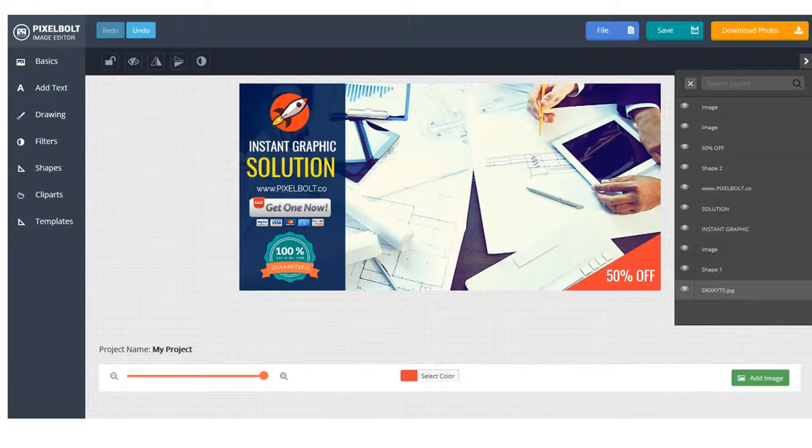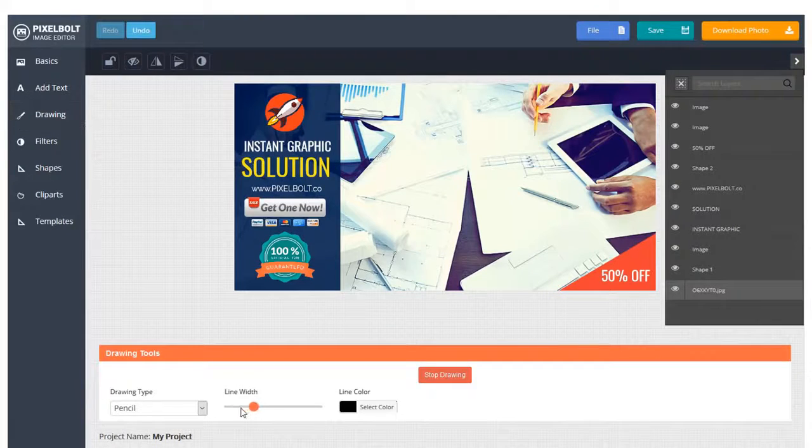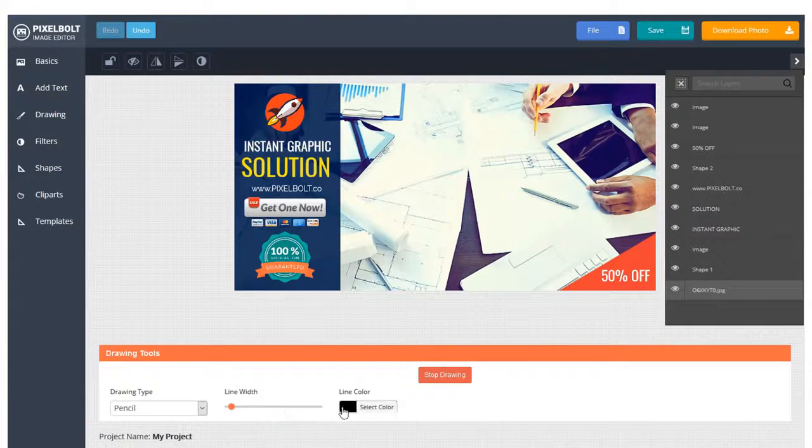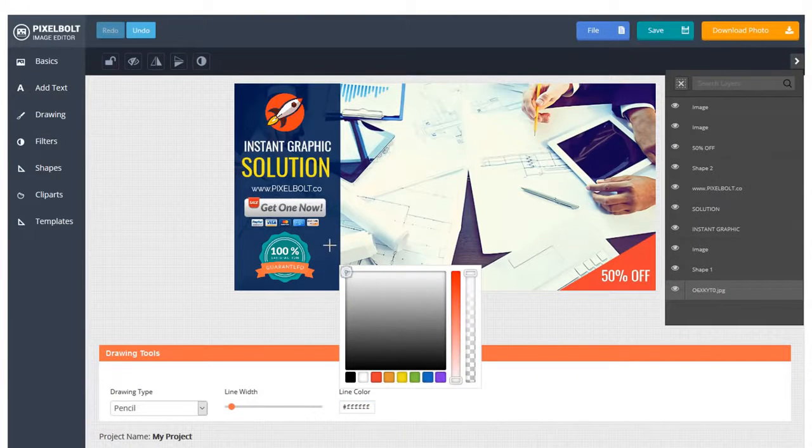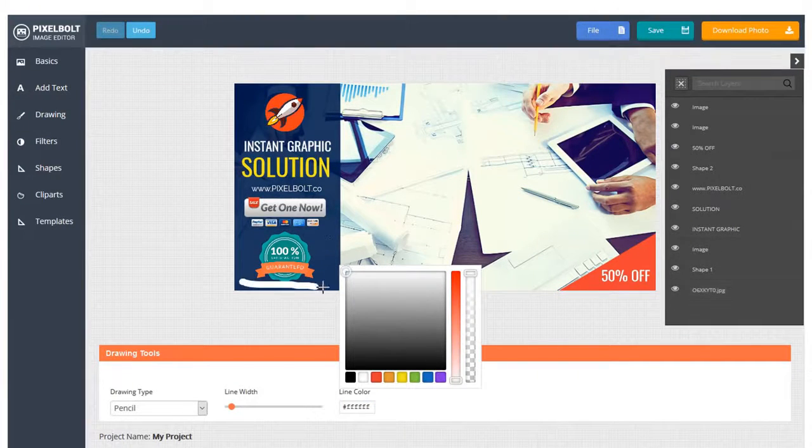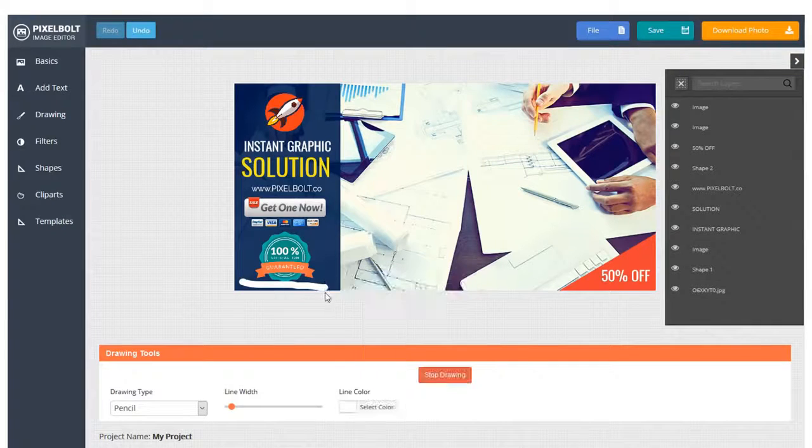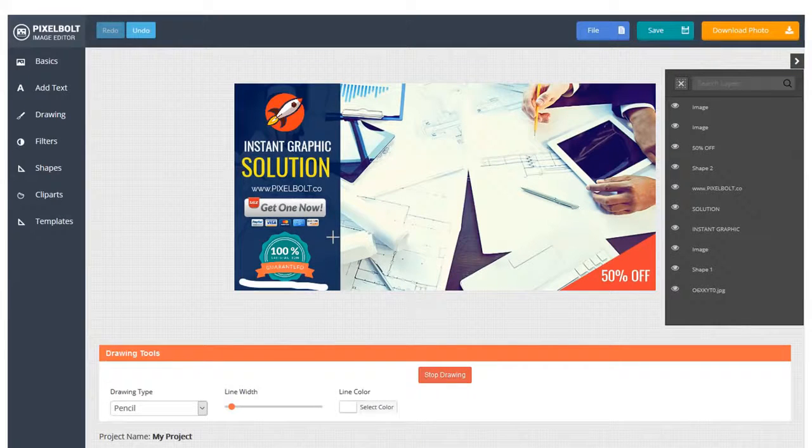One more thing. You can start drawing from scratch too. Click Drawing and you can draw freely in your workspace. You can explore your creativity here. It's very flexible and easy to use.